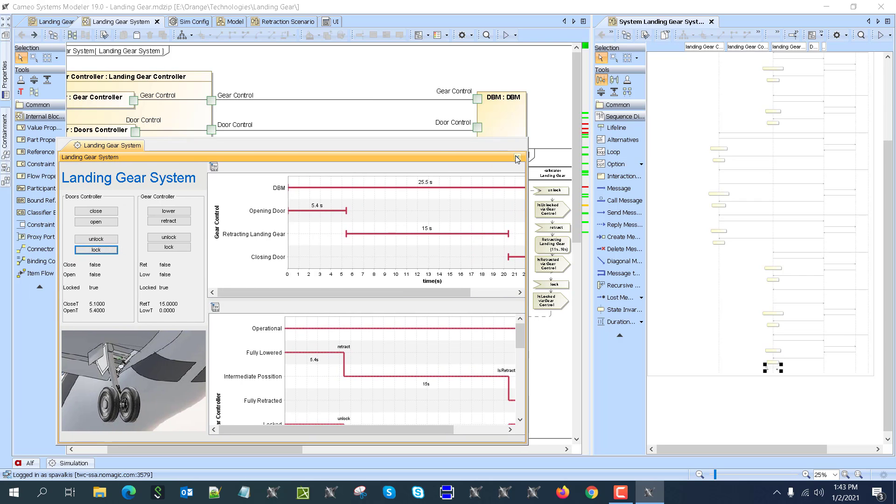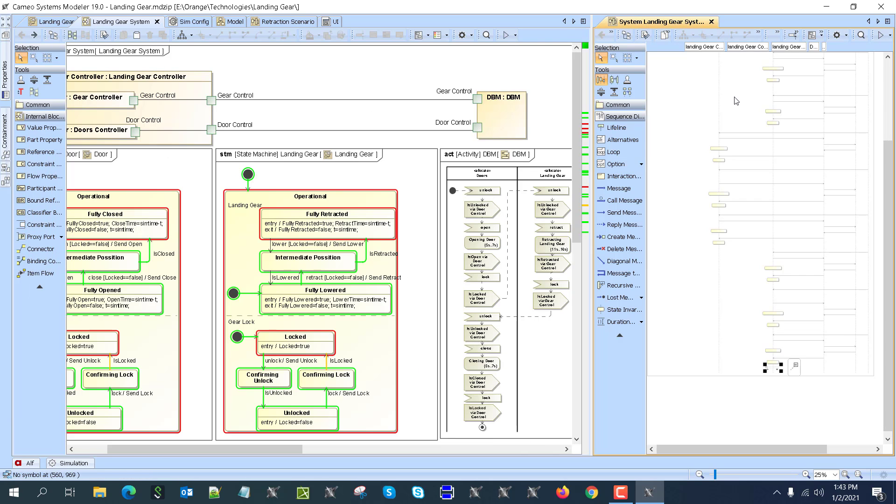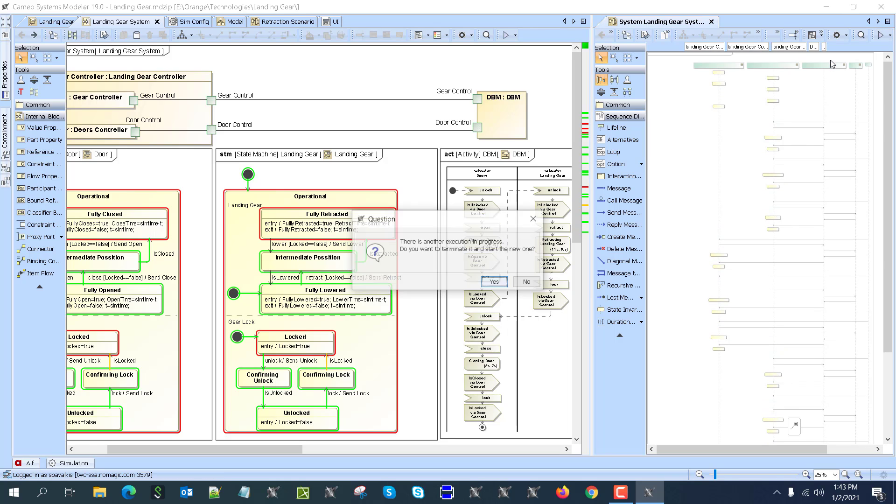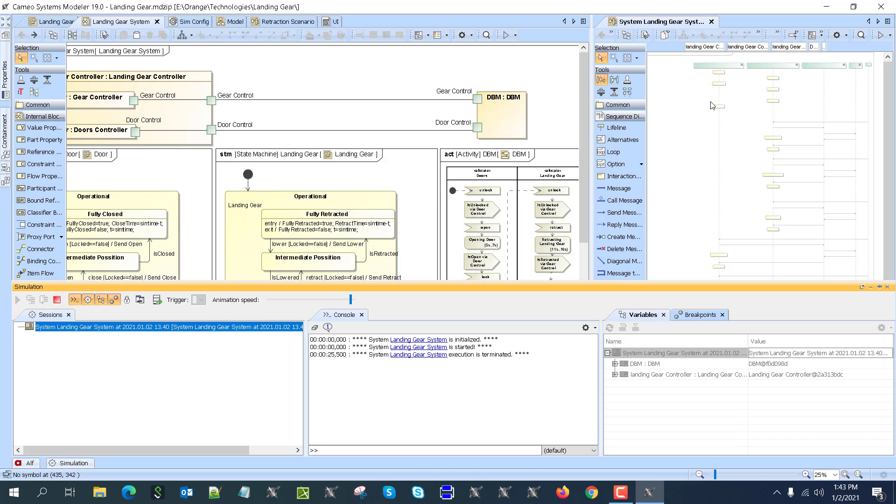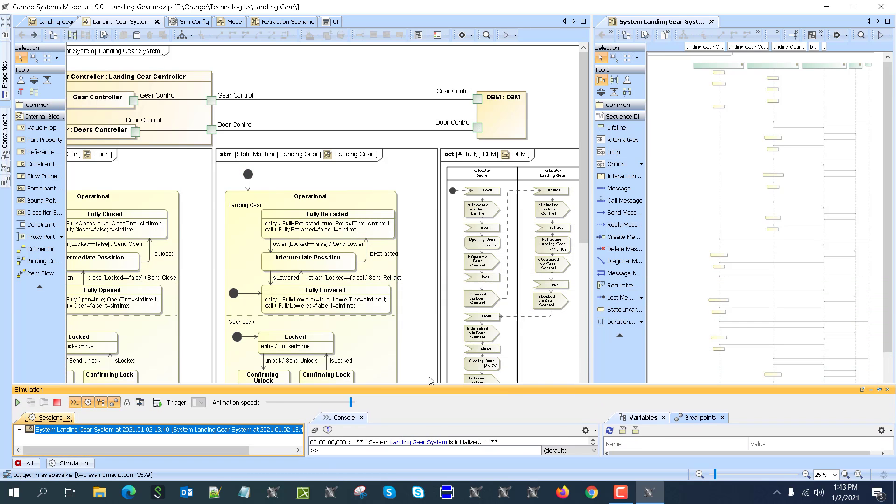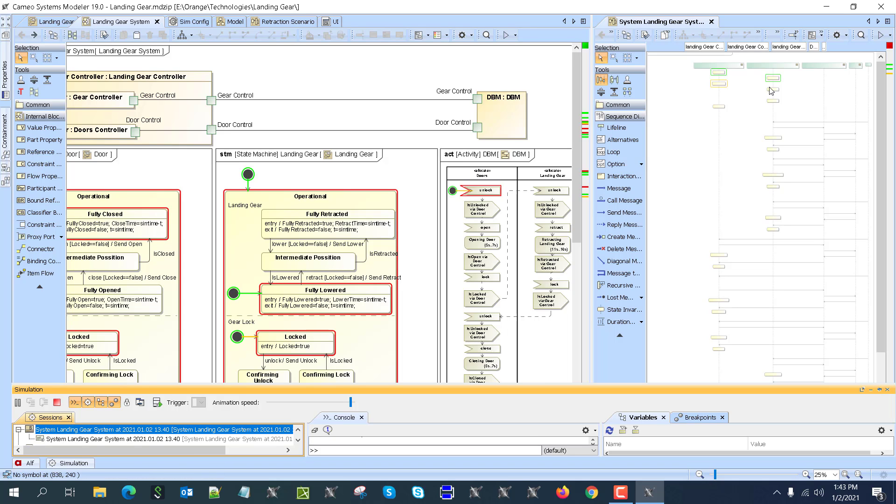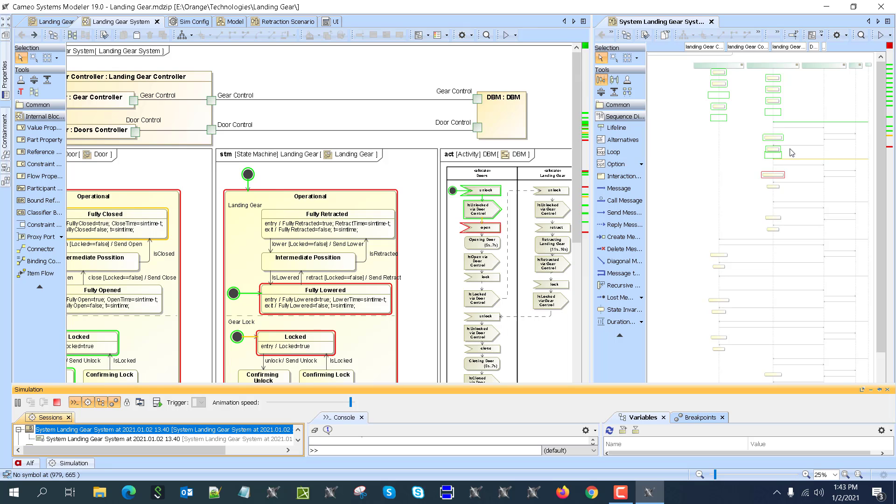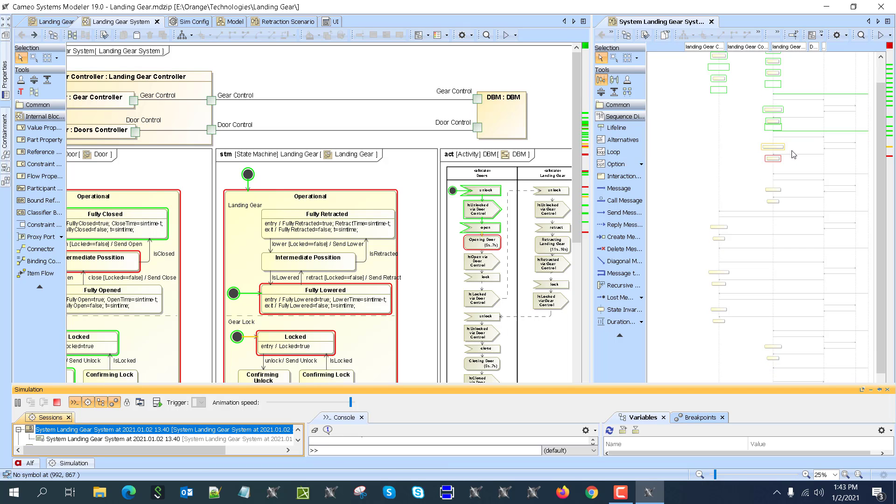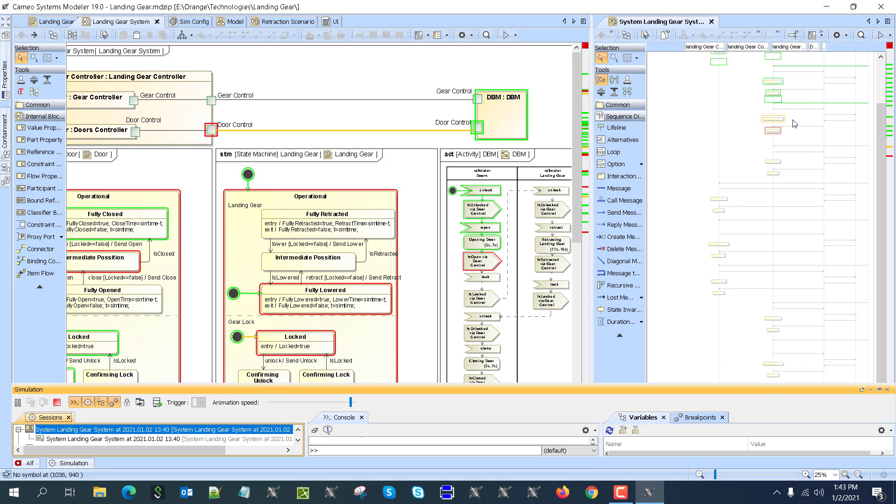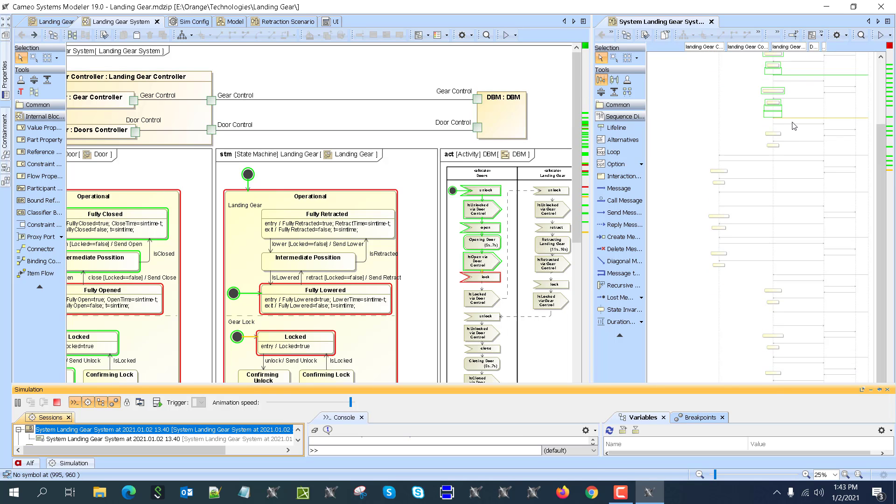Right now we can actually run the sequence diagram, so we can execute it. Run with context. And this is executed now as a scenario. If we run it, you'll see that we're executing it—it goes step by step.